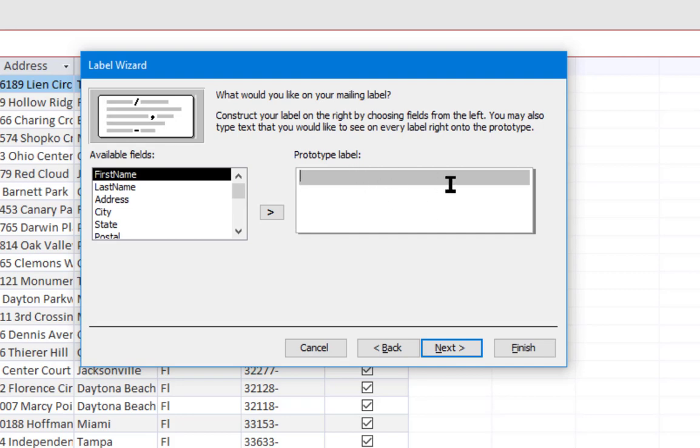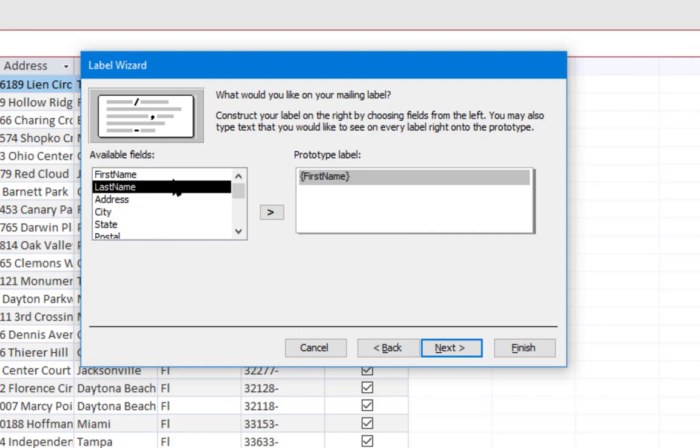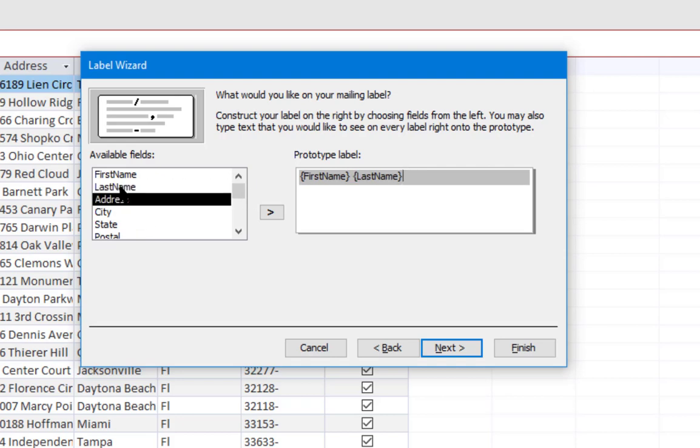Now it gives us a way to set up the label itself. This is a prototype label. It shows how the fields are going to be displayed. So I'm going to double-click first name and you can see it placed it right there on the prototype label. You can enter spaces and symbols as you want. I'm going to add a space, then double-click on last name, then I'm going to click Enter to go to the next line.